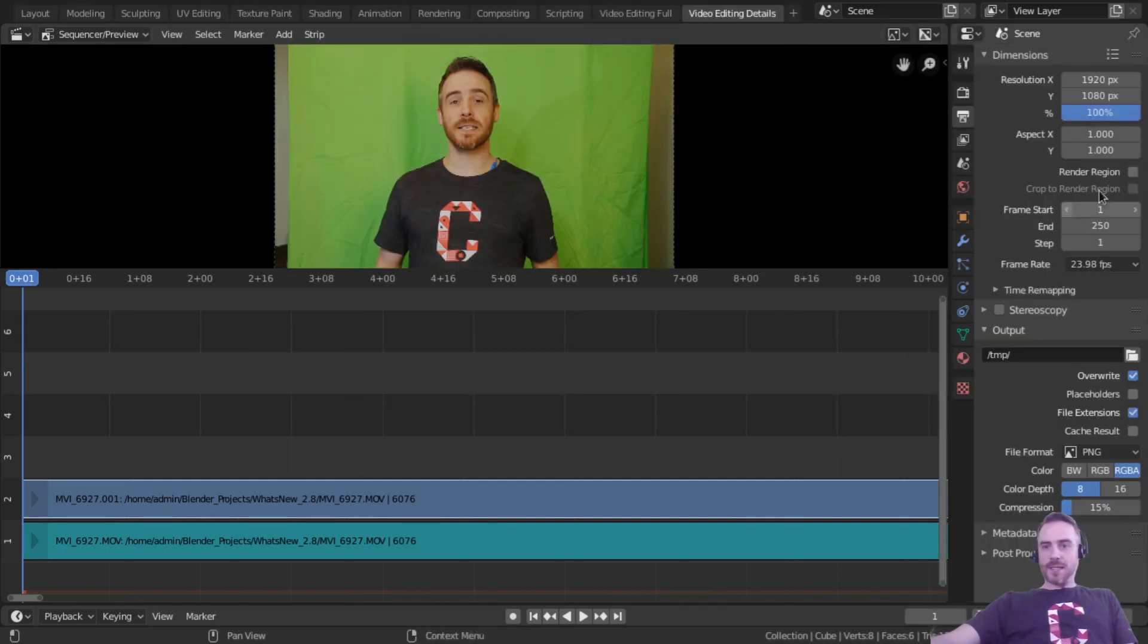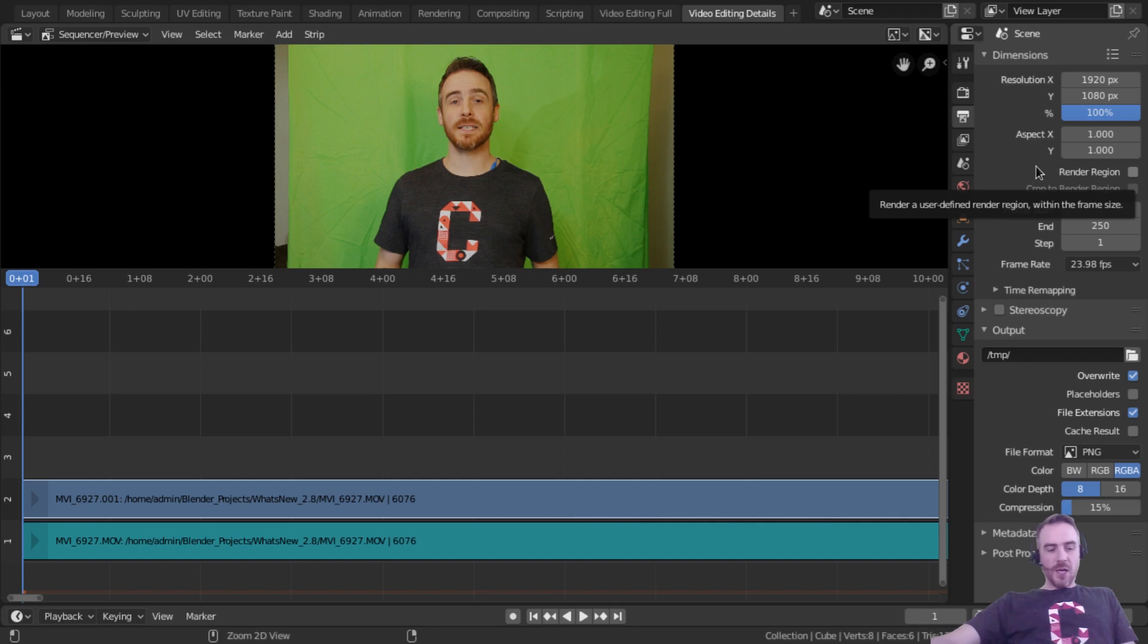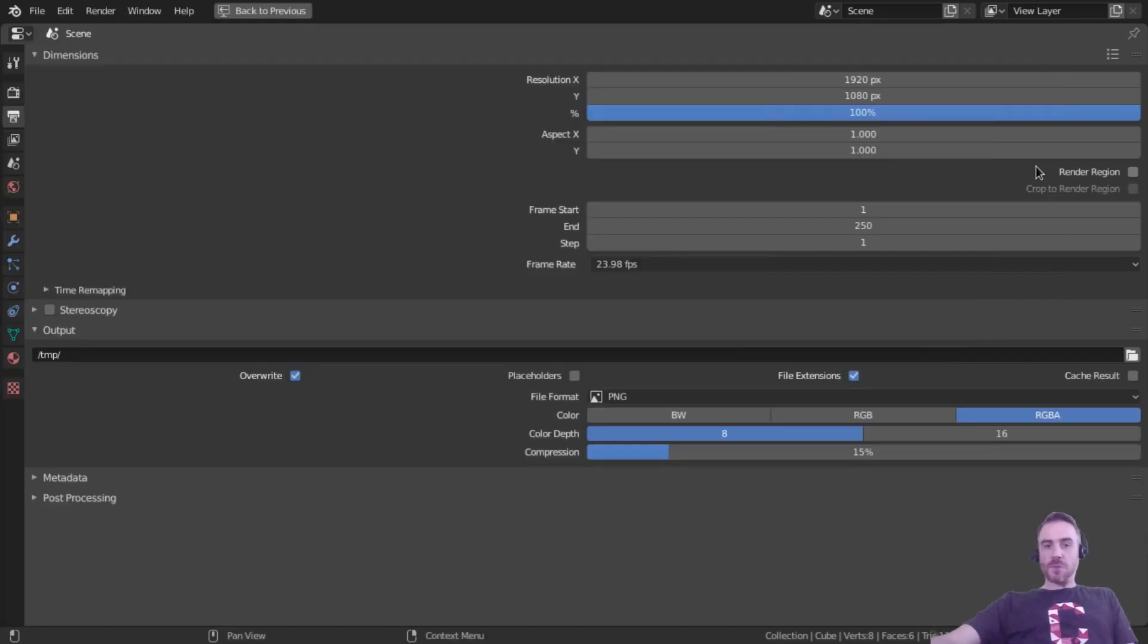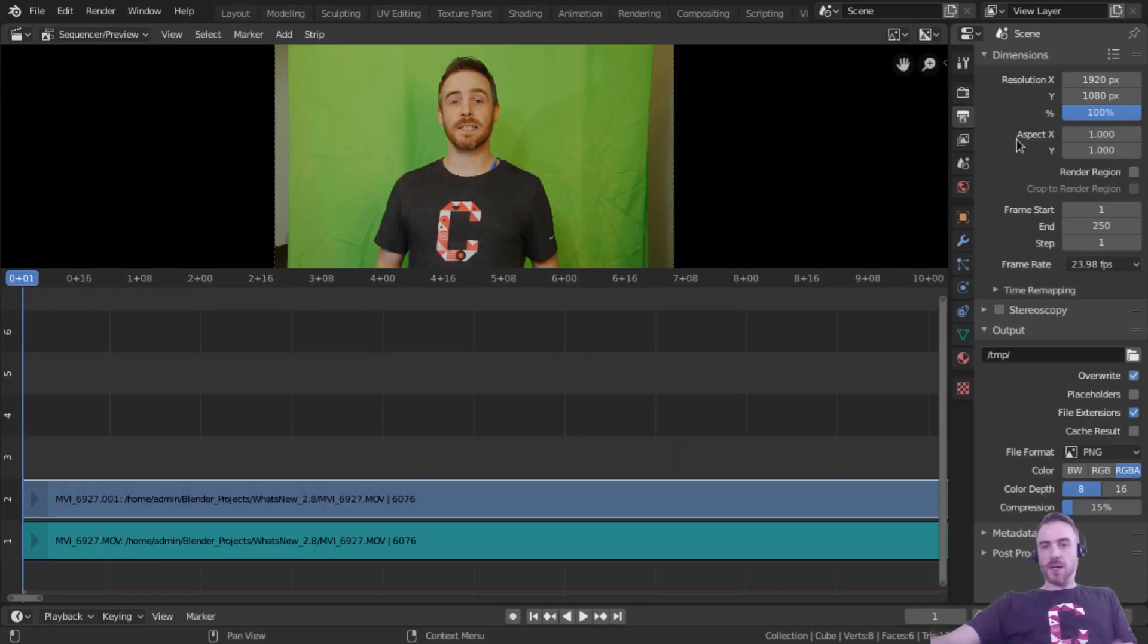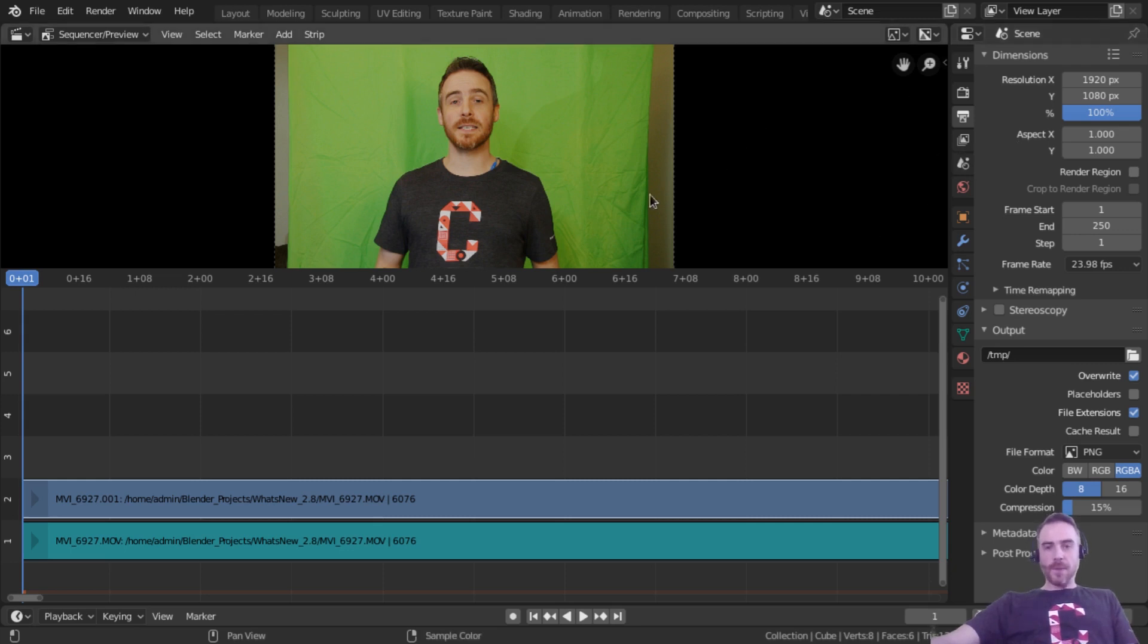So if I go to video editing details and I hover my mouse over here, control space bar will make that full screen. And you can toggle that by hitting control space bar again.